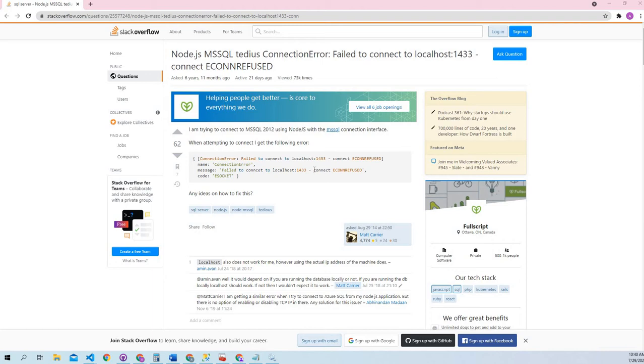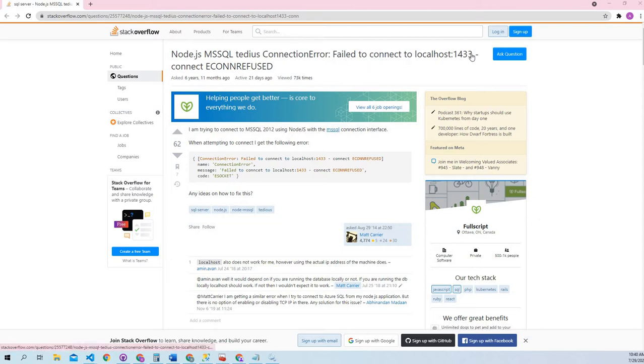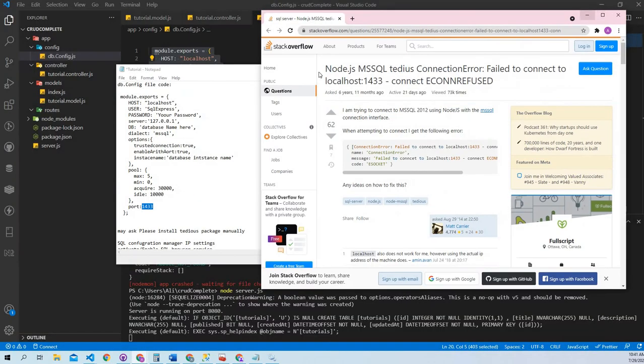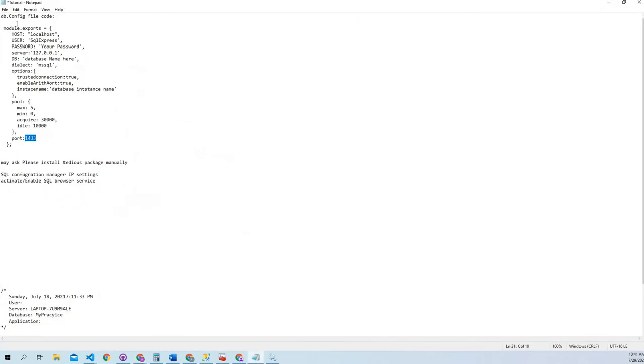Hello everybody, I was developing a project and I had this error while connecting my SQL server. So I solved that problem and decided to make a video. Node.js MSSQL TDS connection error and connect to localhost 1433. Let's solve this problem. These are the steps.